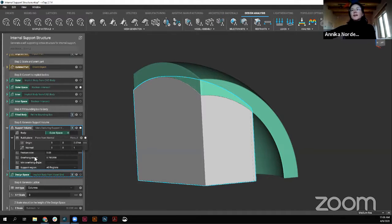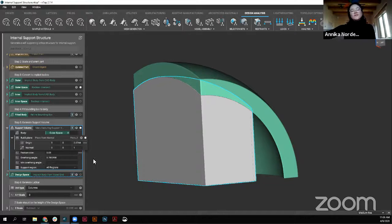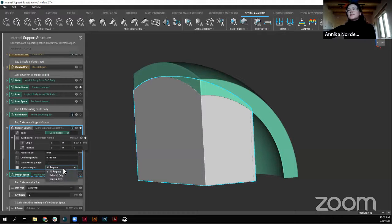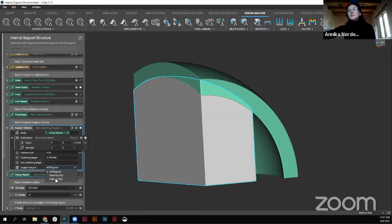Next we're looking at overhang angle. In most cases we want an overhang angle of 45 degrees so that everything can build properly. Here it's 45 degrees automatically converted into radians because that's what our NTOP system reads in. Also, if you had a minimum overhang, you could define that too, so you're building that support structure anywhere within the range you're defining. Also looking at support regions — in this case I'm grabbing all regions. However, we can look at external regions or internal regions, especially if we're getting into those completely enclosed spaces. But in our case we'll grab all the regions, and then if anything, we can trim back from there.